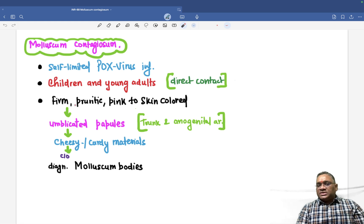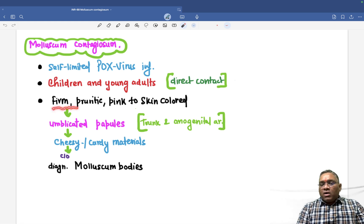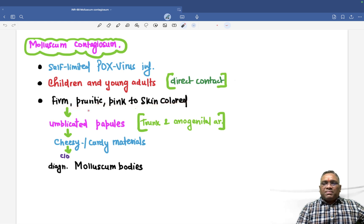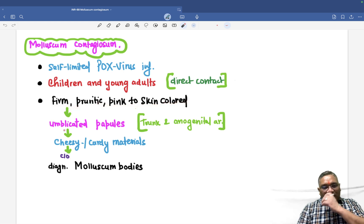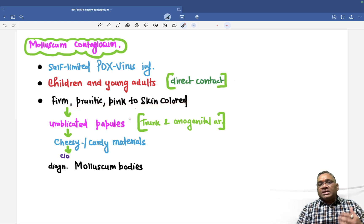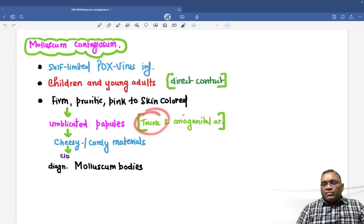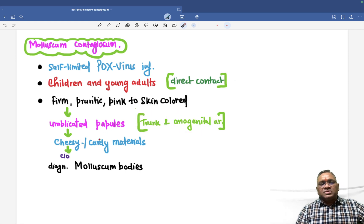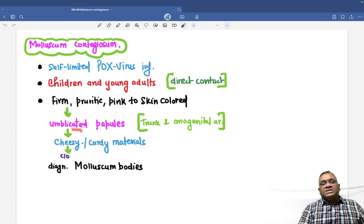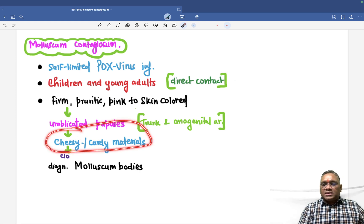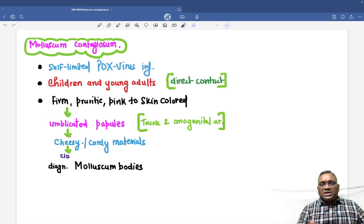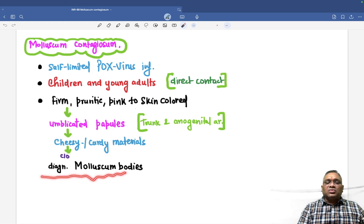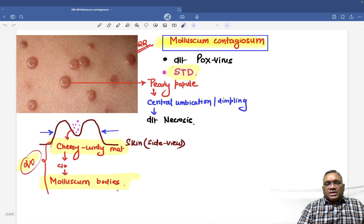It can also be transmitted via sexually transmitted disease. The lesions form pruritic pink to skin-colored umbilicated papules, seen mostly on the trunk or anogenital areas, though they can also be present on the limbs. When you squeeze them, you will see cheesy or curdy material coming out.